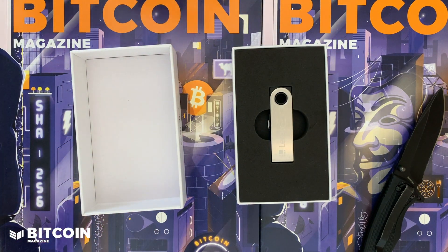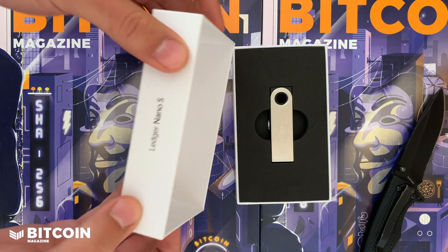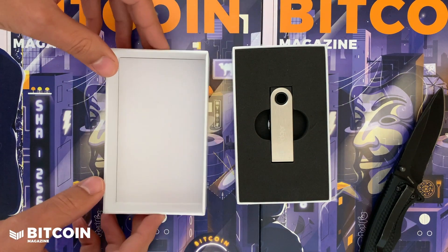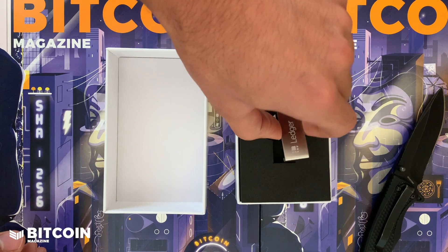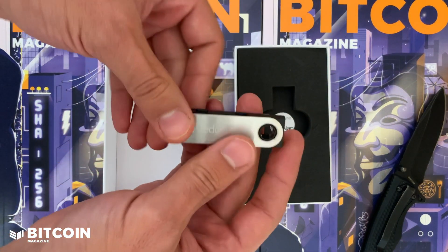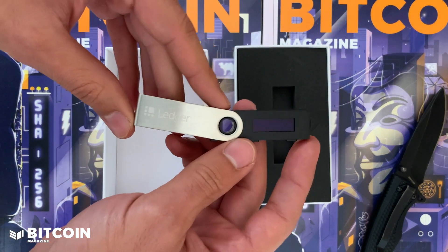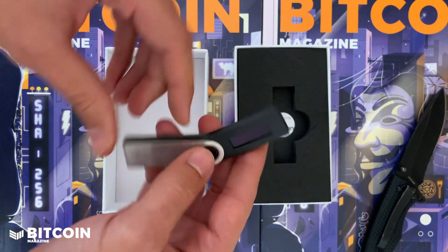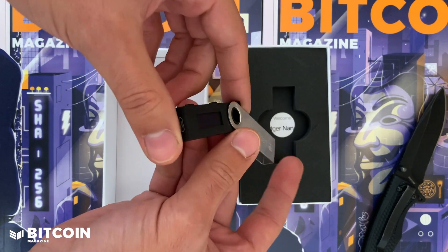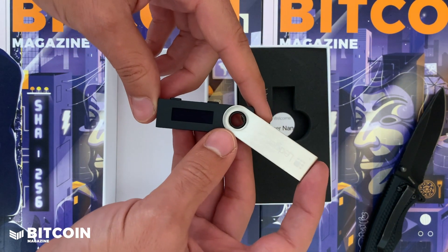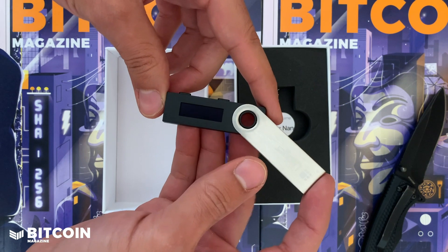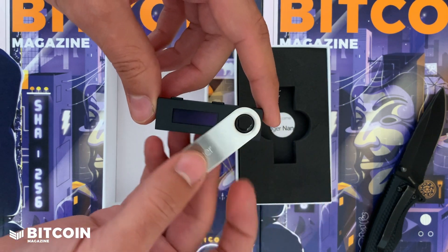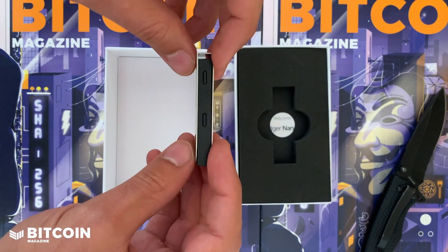They do say that their secure element inside would prevent anyone from being able to mess with the signing, so they don't have to have a tamper-resistant box. But I do think that is a little bit baloney.